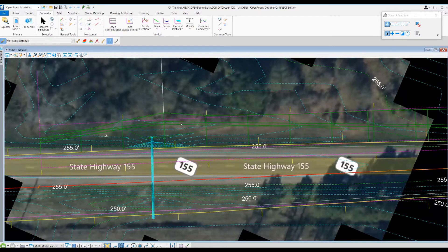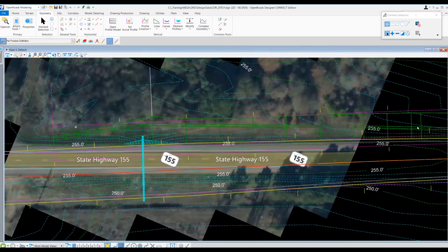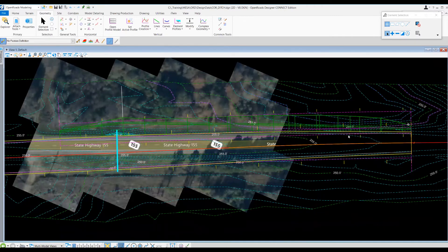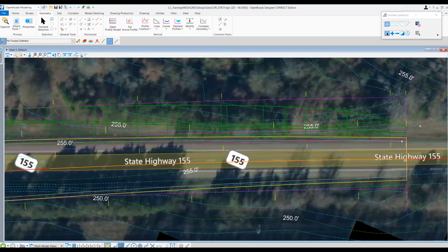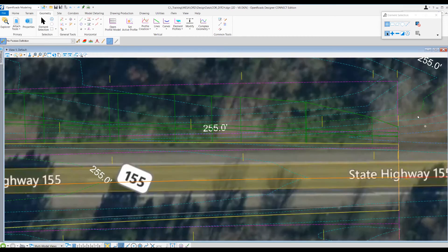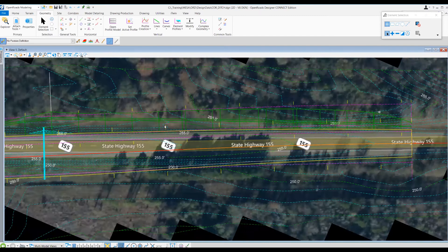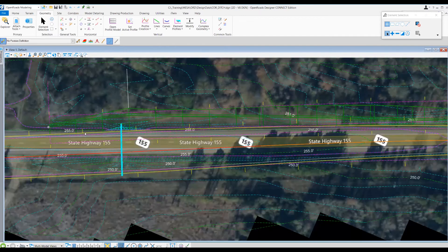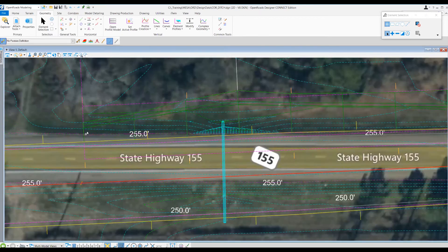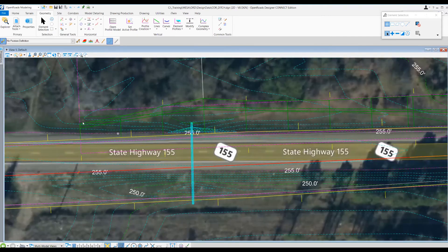Now it's updated. It looks like the end attaches pretty nicely to the existing, and the beginning — the elevation looks correct — but the sloping is a little bit off. So I might have to adjust the ditch template a little bit more to make it attach nicely to that existing ditch section.